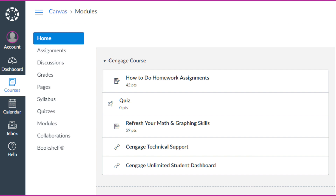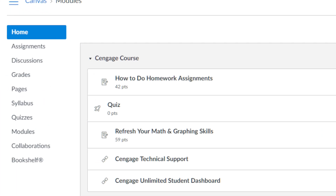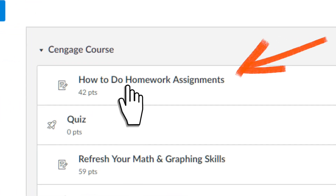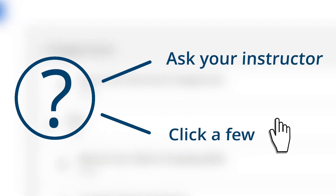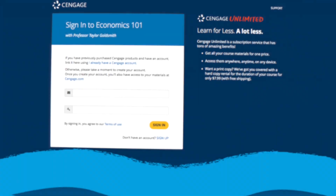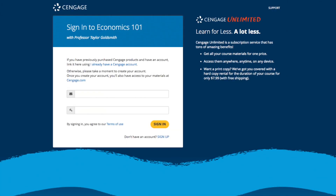Once you've logged in and clicked on your course, you'll see it includes a combination of links to content provided by your instructor and Cengage. Click any link to Cengage content to continue the registration process. Not sure where to click? Ask your instructor or try a few. You'll know you've clicked the right one when you see the Cengage login screen.